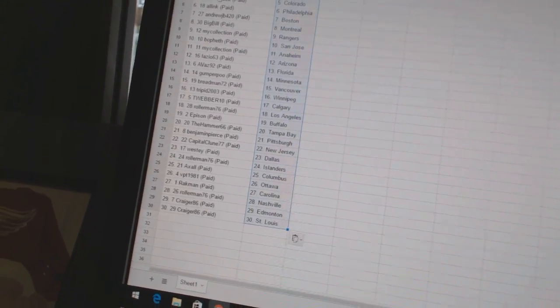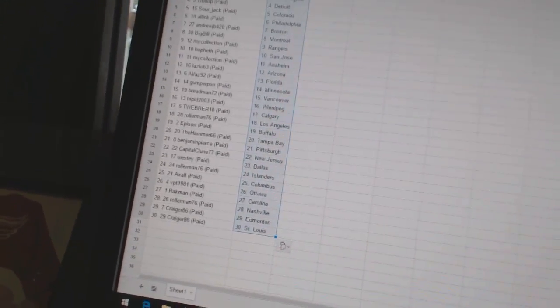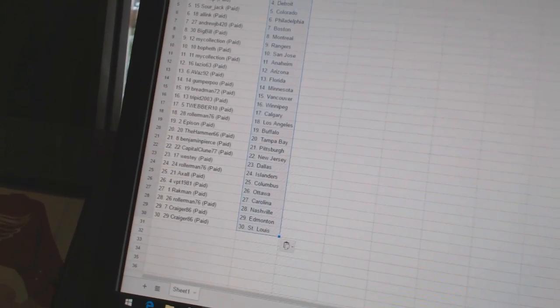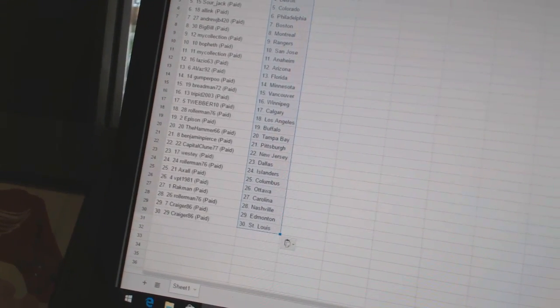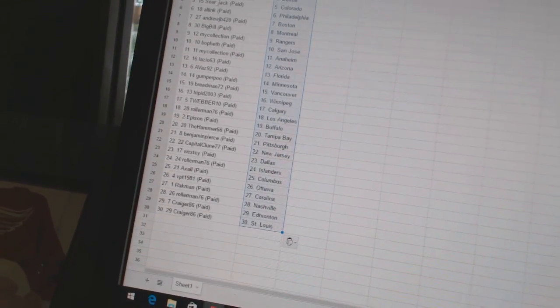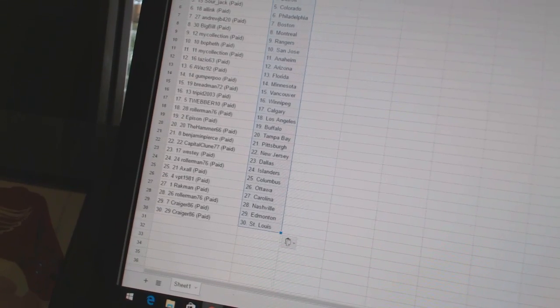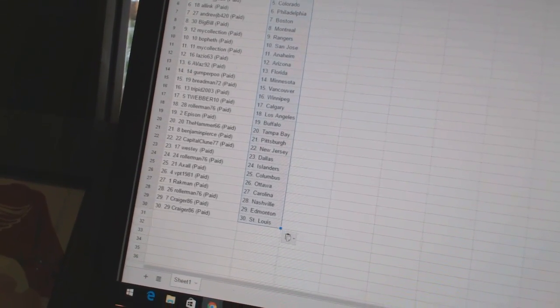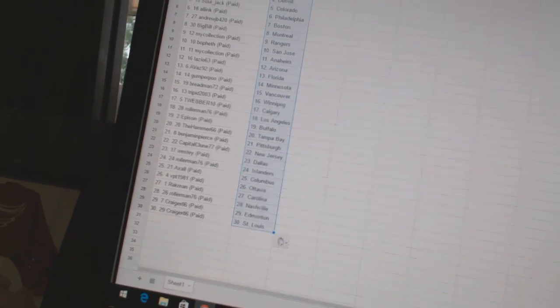Ava92 has Florida. Gumperpoo has Minnesota. Breadman 72 has Vancouver. Trip in 2003 has Winnipeg. T-Weber 10 has Calgary. Rollerman has Los Angeles. Eppison has Buffalo. The Hammer 66 has Tampa Bay.